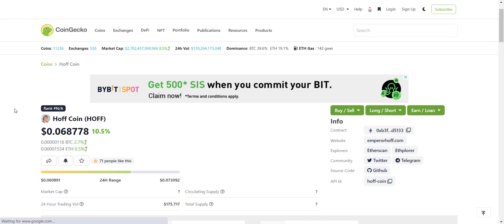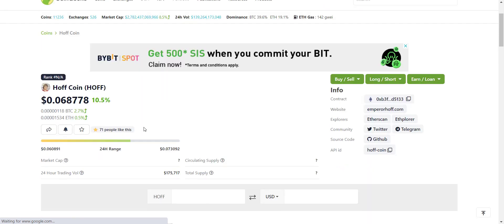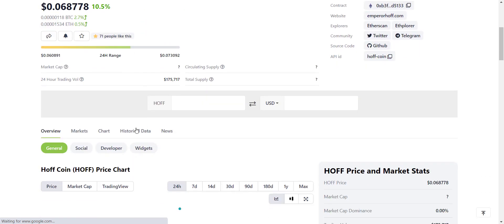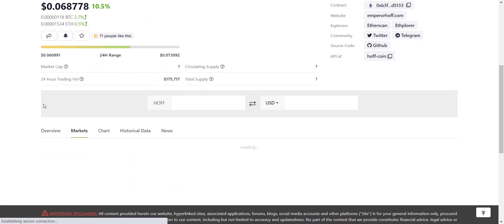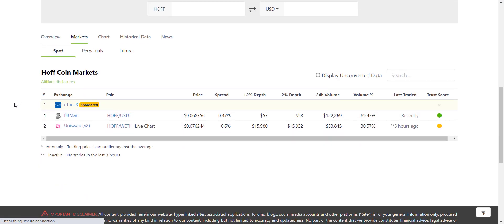Excellent, right? Now as I told, this token is already available on CoinGecko so you can refer to this. Token name is HOFF coin, token symbol is HOFF, token current price is around 0.068 dollars. And here from the market tab you can see this token is listed on Uniswap and on BitMart exchange. So you can buy the tokens from any of your preferred exchanges.